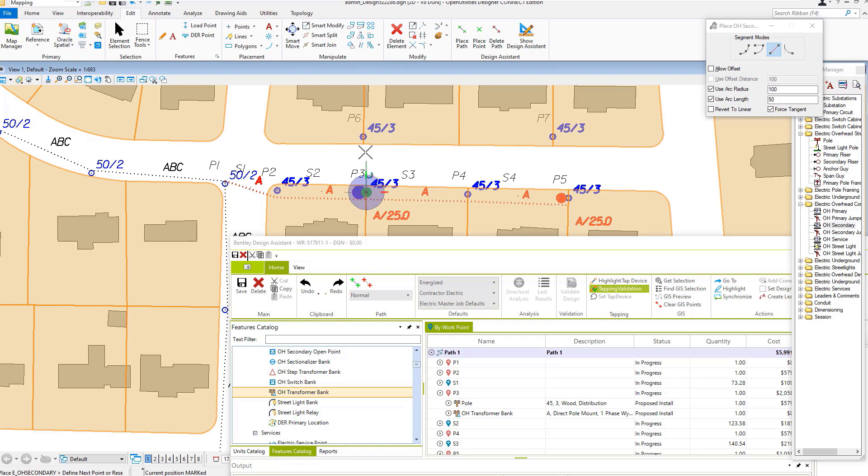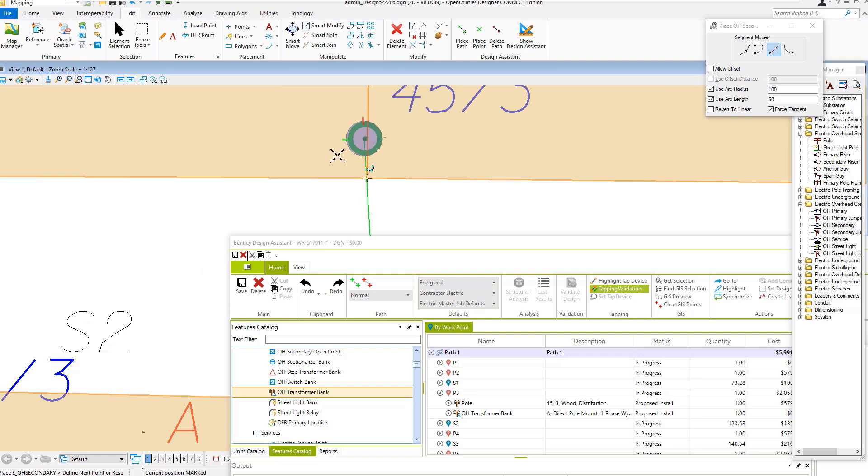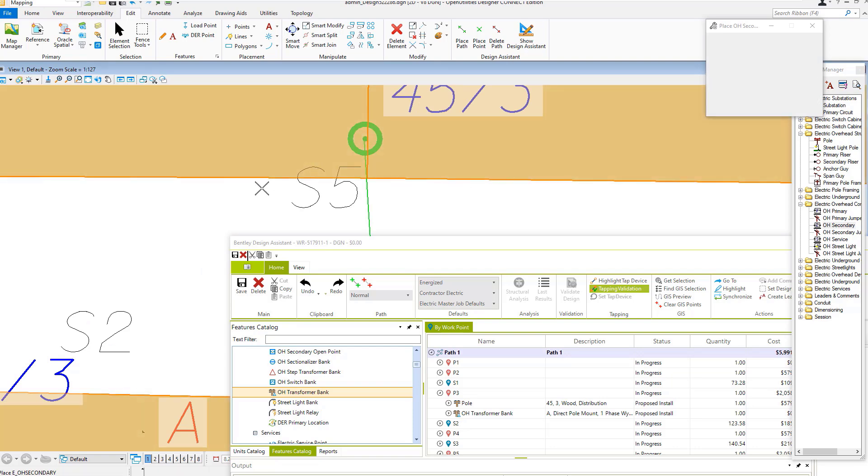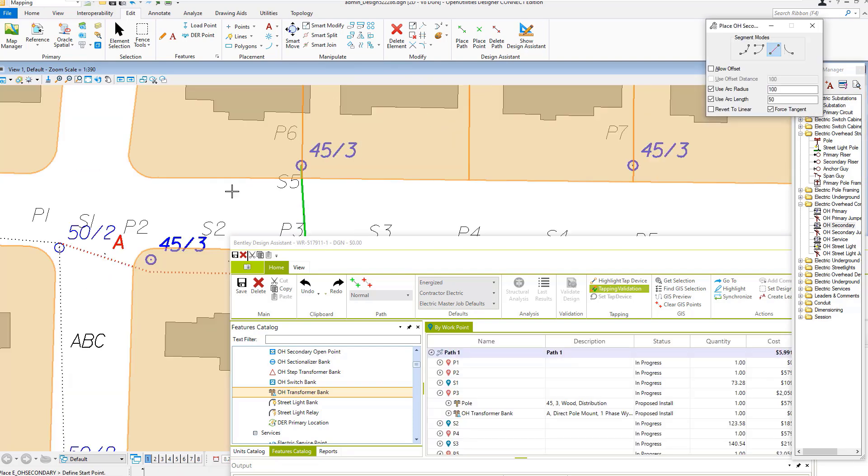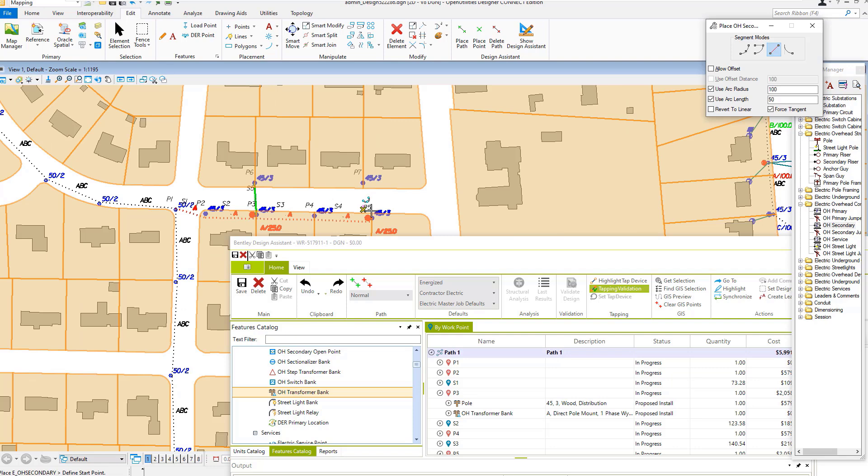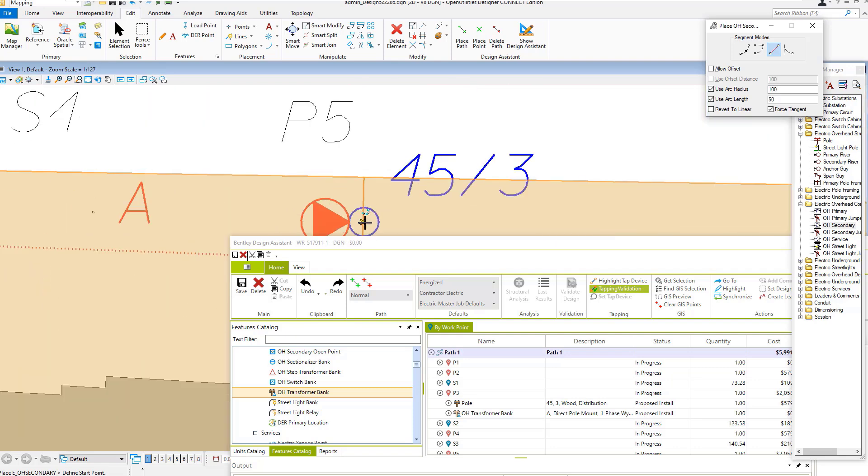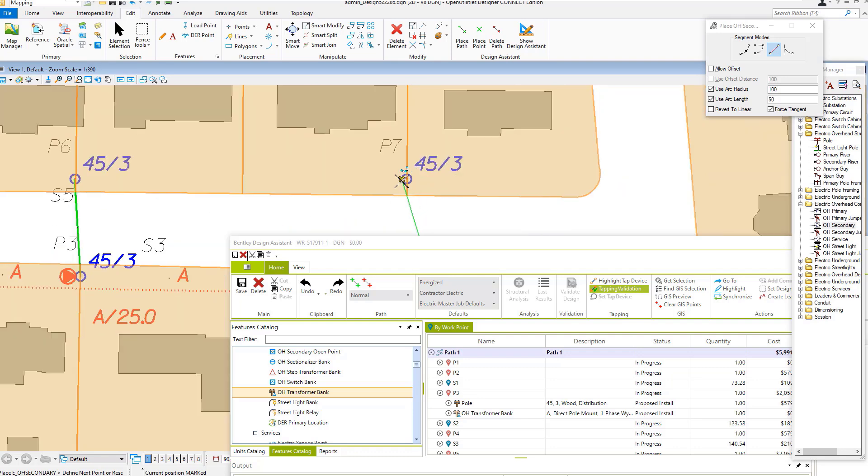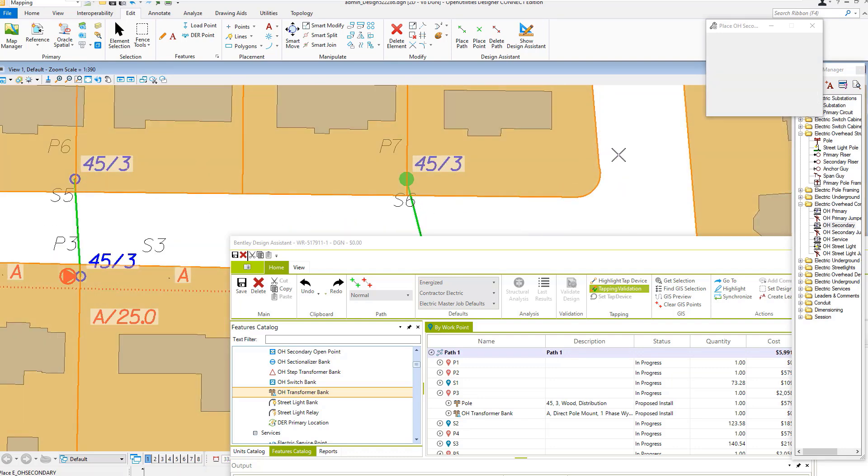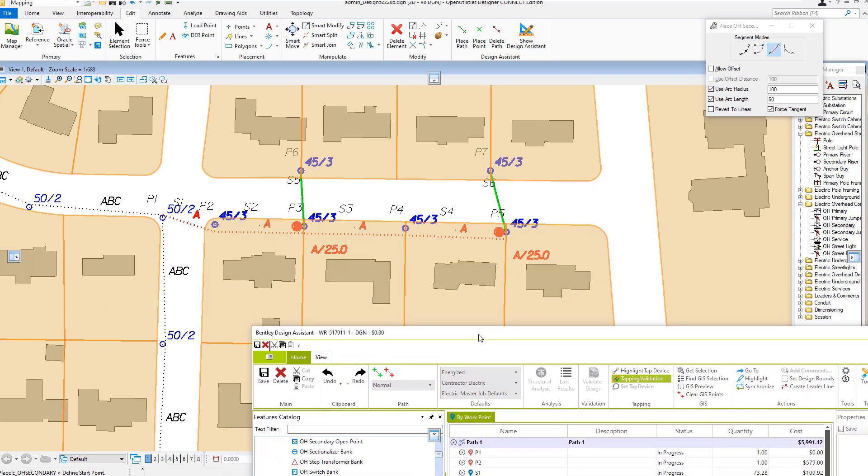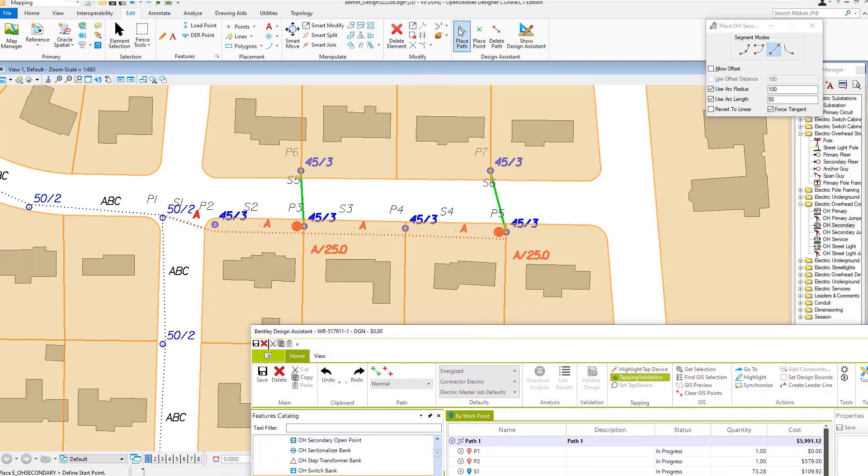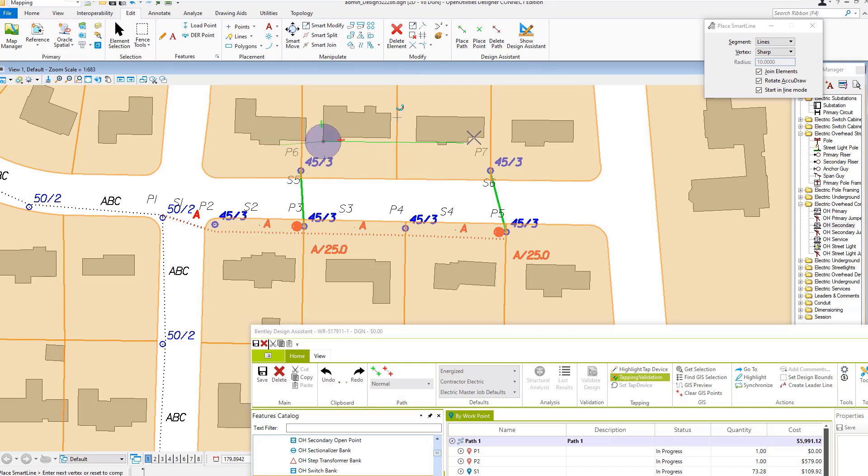Snapping builds connectivity to the pole. Now I'm going to place my service locations, which would be where the meter would be.